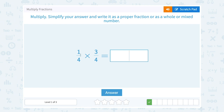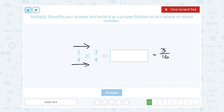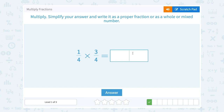This time I have 1 fourth times 3 fourths. The rule is to multiply straight across the numerator and multiply straight across the denominator. On the top, 1 times 3 gives me 3. In the denominator, 4 times 4 is 16. I'm not going to be able to simplify this because the only thing that goes into 3 is 3 and 1, and 3 does not go into 16. So I'm going to leave it as 3 over 16.